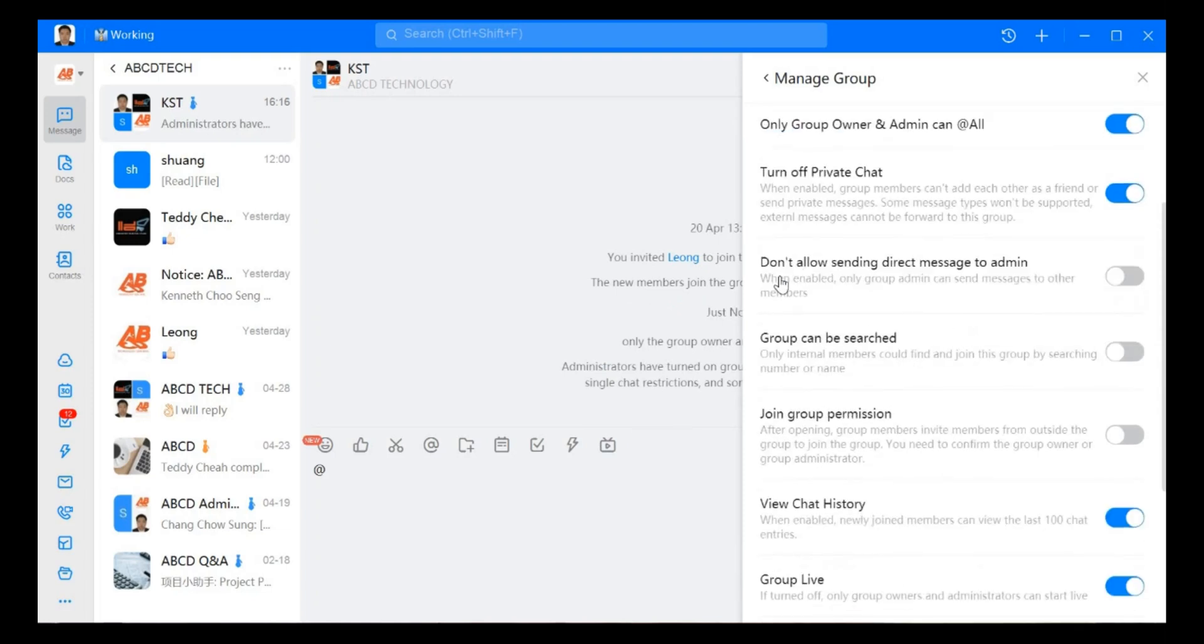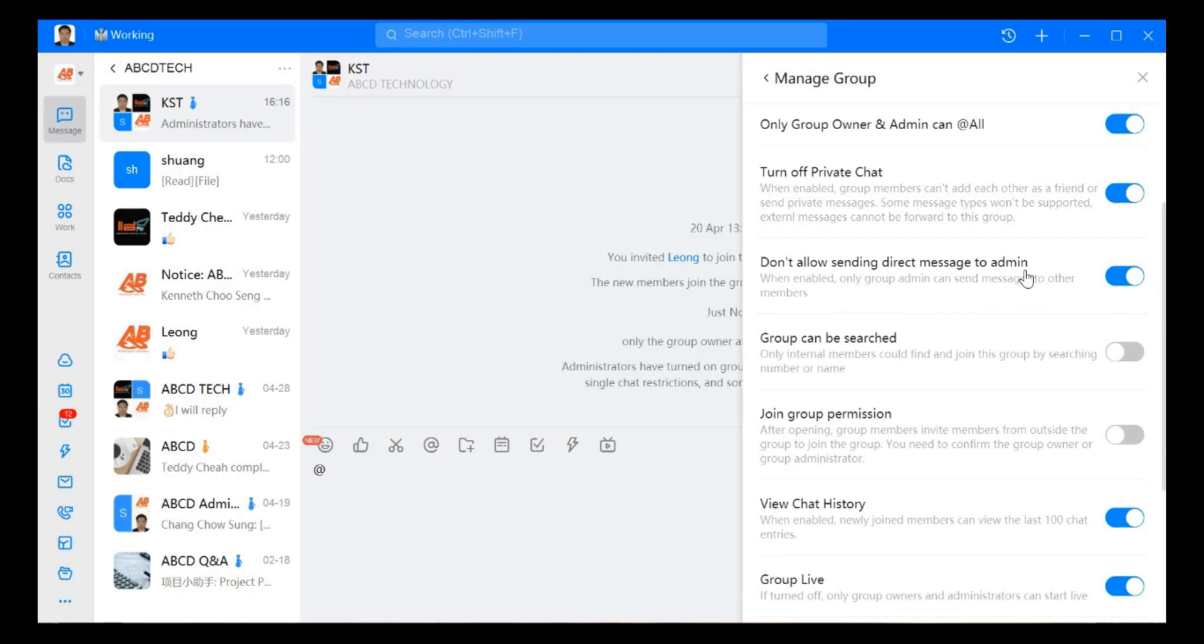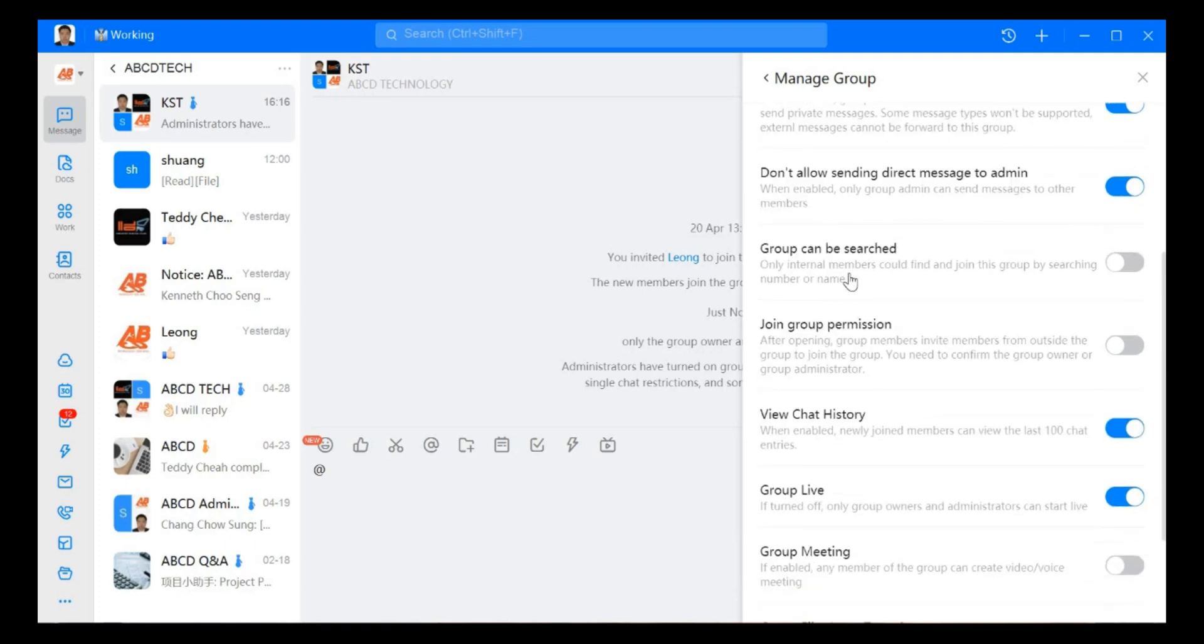Next you have don't allow sending direct message to admin. If we open this one, none of the member can send message direct to admin. So only group admin can send message to other member.